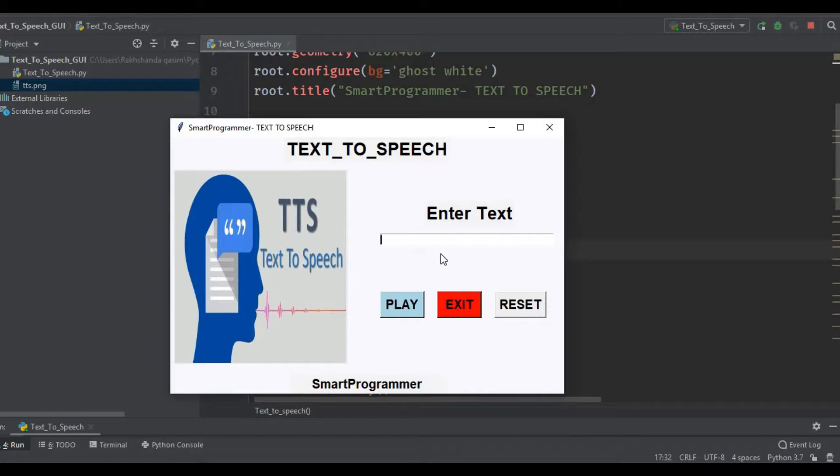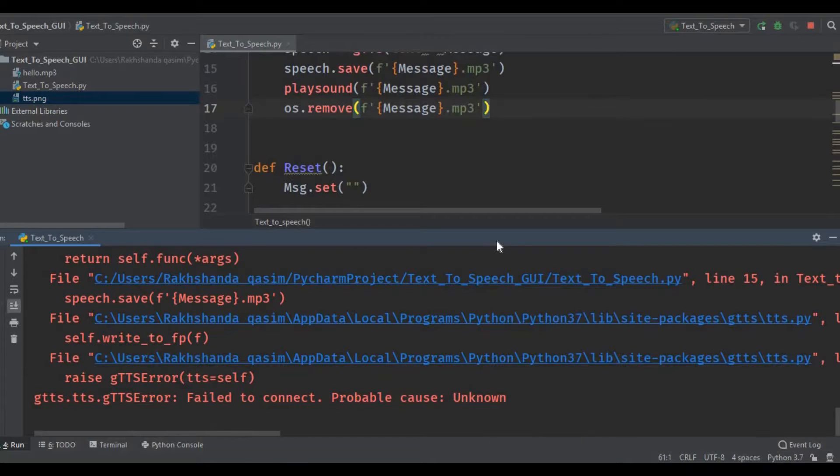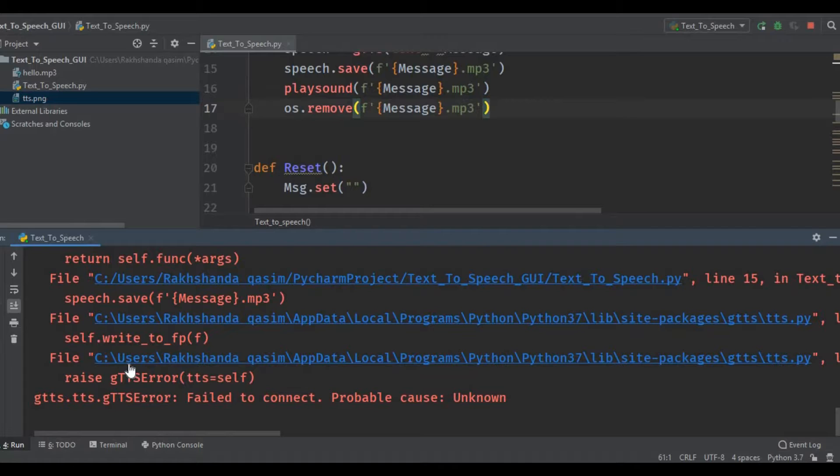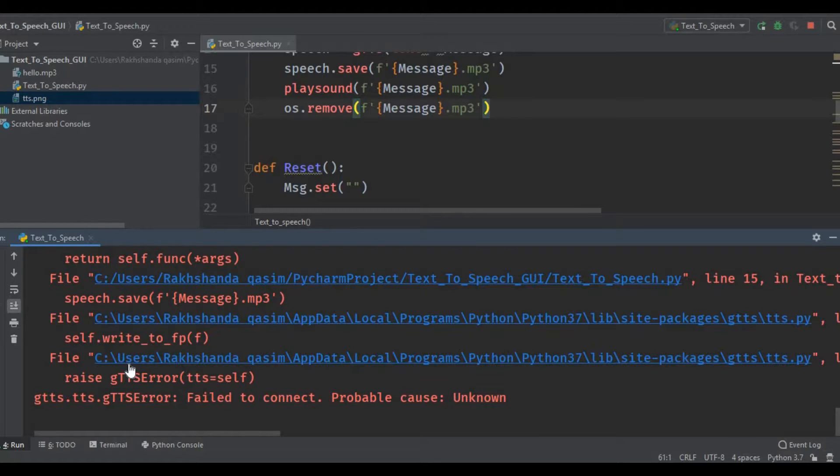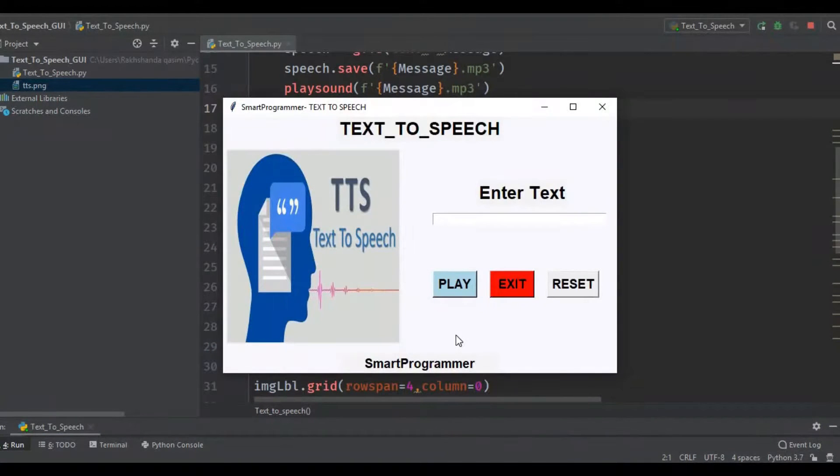Now I am going to present the output. One more thing - make sure while you are creating this kind of application like text to speech, you have a good internet connection. Right now I have disconnected my internet, so I'm going to connect it again and then I will run this program again. Make sure you have a good internet connection.